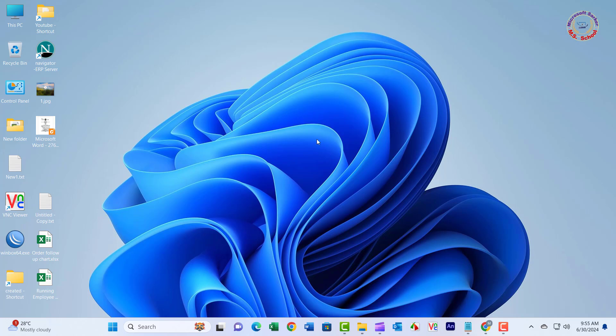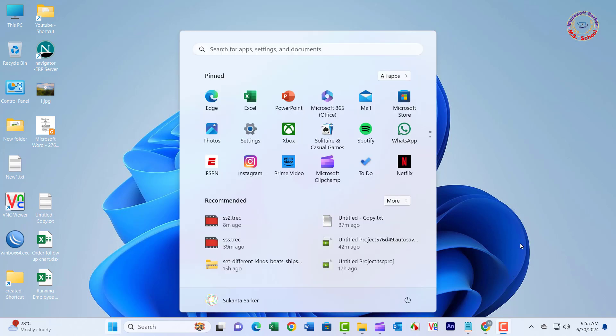Hello friends, welcome to my YouTube channel and Facebook page. Today, we'll learn how to change the Microsoft account on Windows 11.